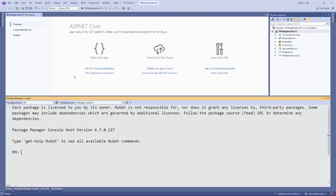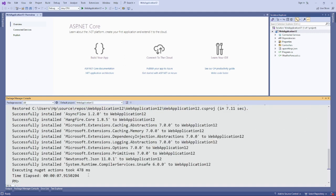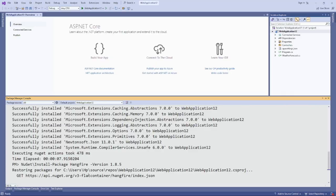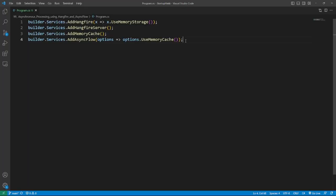We will be using AsyncFlow and HangFire to streamline implementation of the job-based asynchronous processing pattern. So first install AsyncFlow. After that install HangFire. After installing AsyncFlow and HangFire with just a few lines of code, we could configure this application to utilize the job-based asynchronous processing pattern. So here's an example.